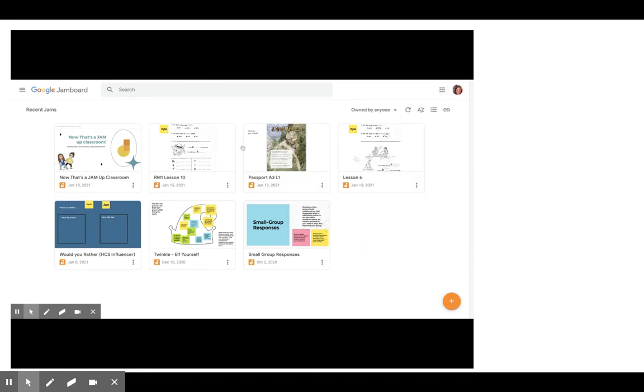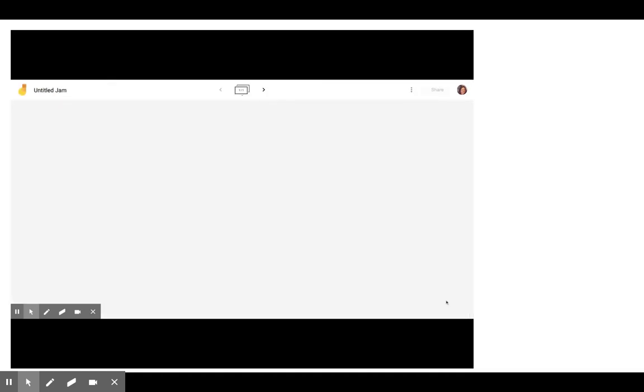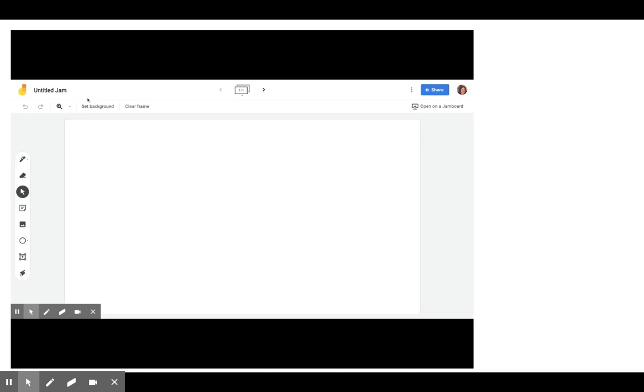Once there, if you have any Jamboards already created, you will find them here. But if you want to create a new Jamboard and you haven't done so, you're going to go to the little plus sign at the bottom to create a new Jamboard. And when you do, one opens up.